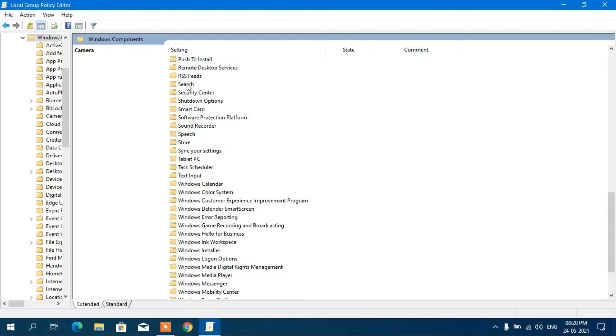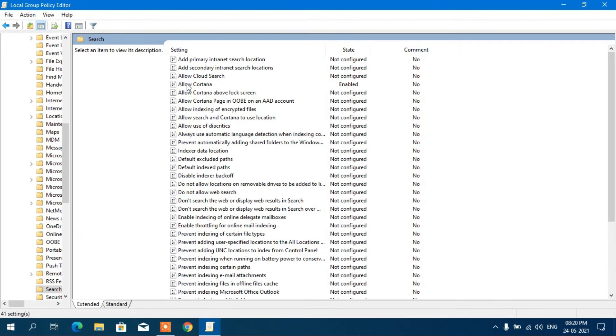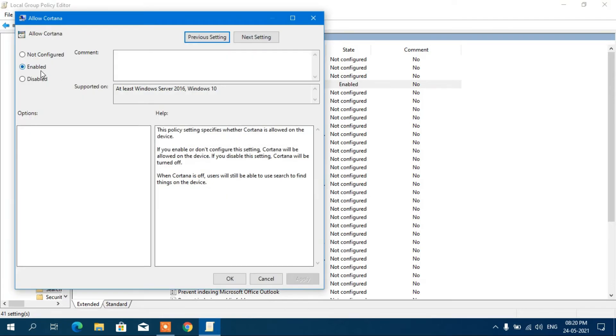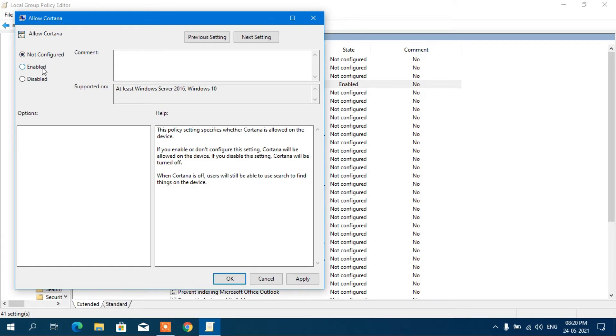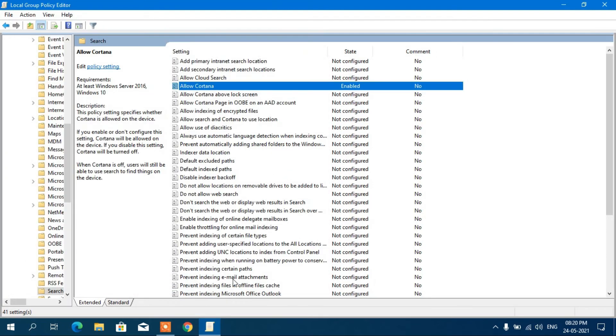Double click on Search and you can see here Allow Cortana. You can see that it's not configured. You have to enable it. Click on Enable, click Apply, and click OK.